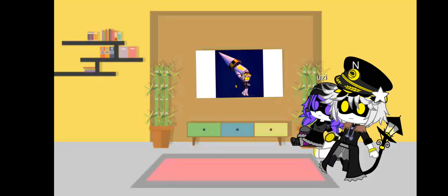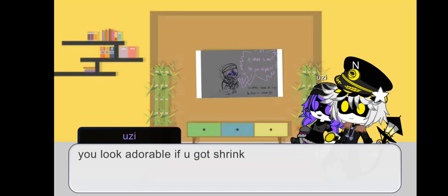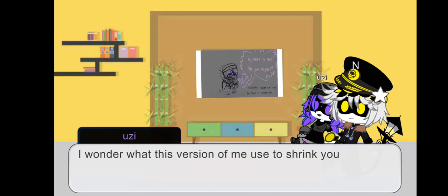N. After he was accidentally shrunk using the power of cartoon logic. N! Speak to me! Are you alright?